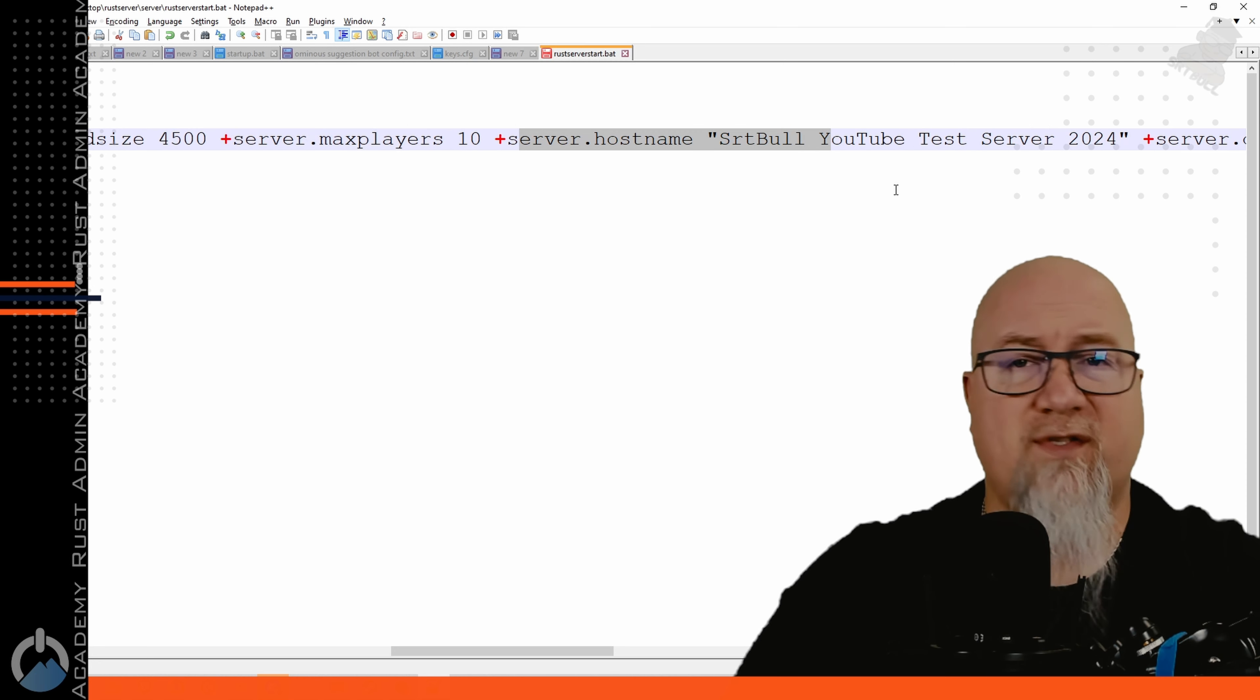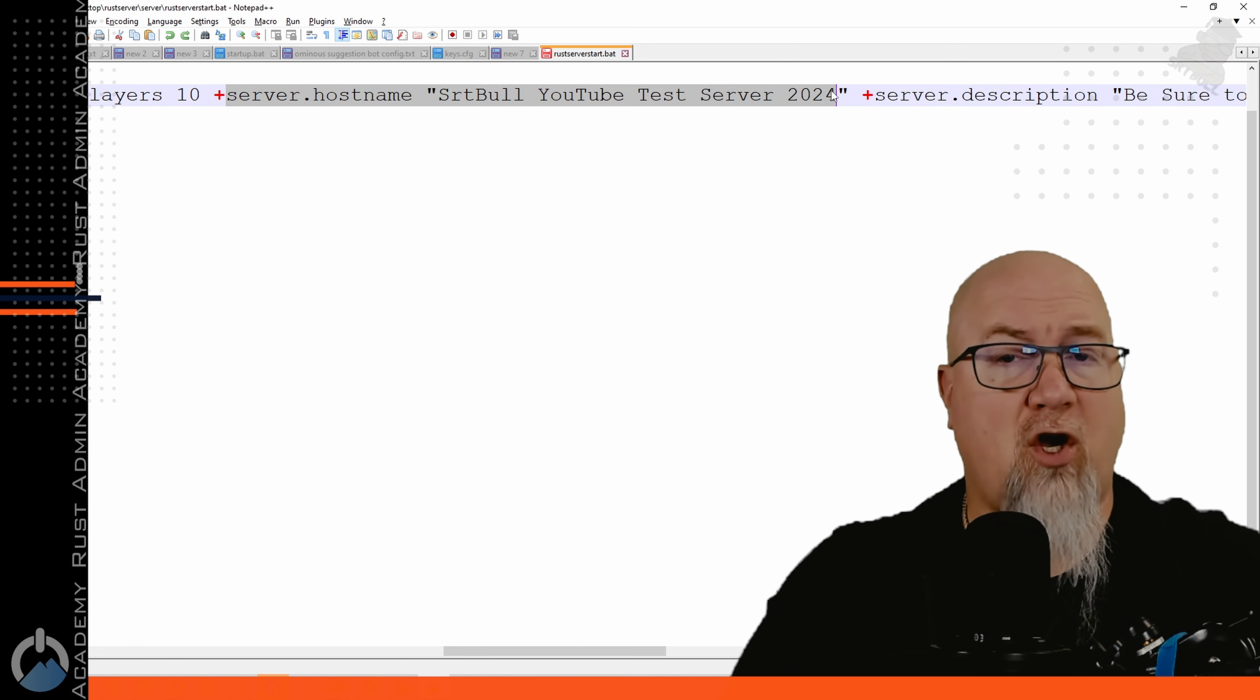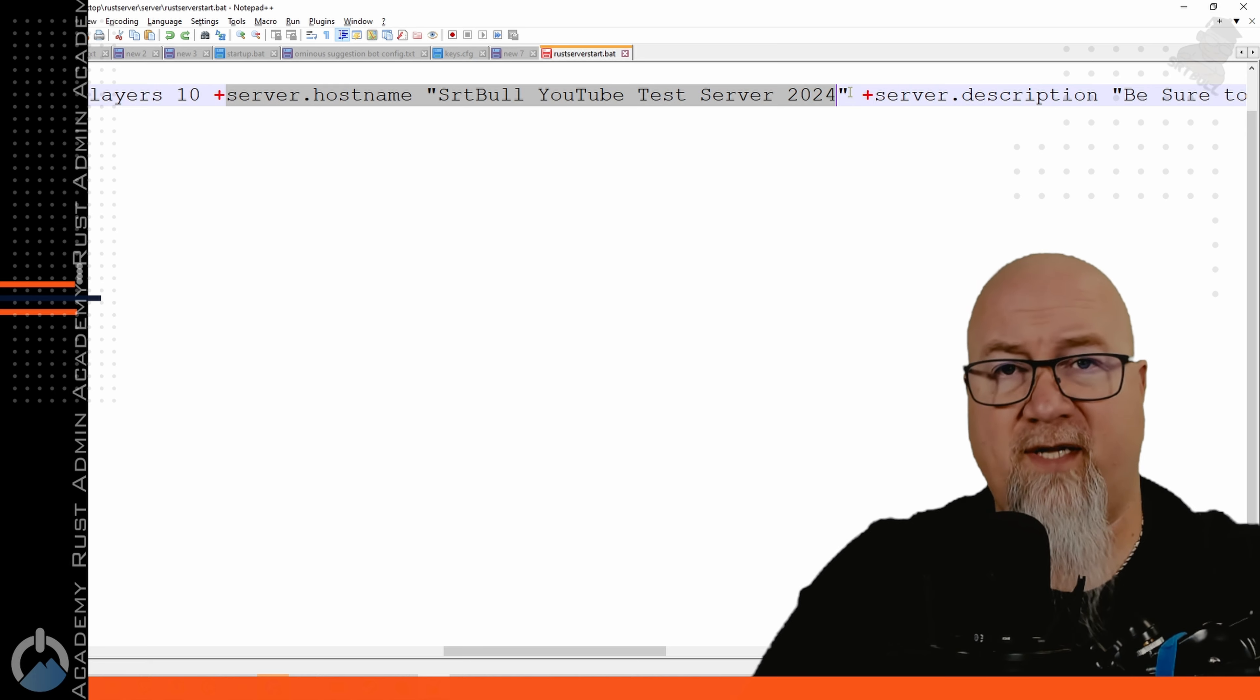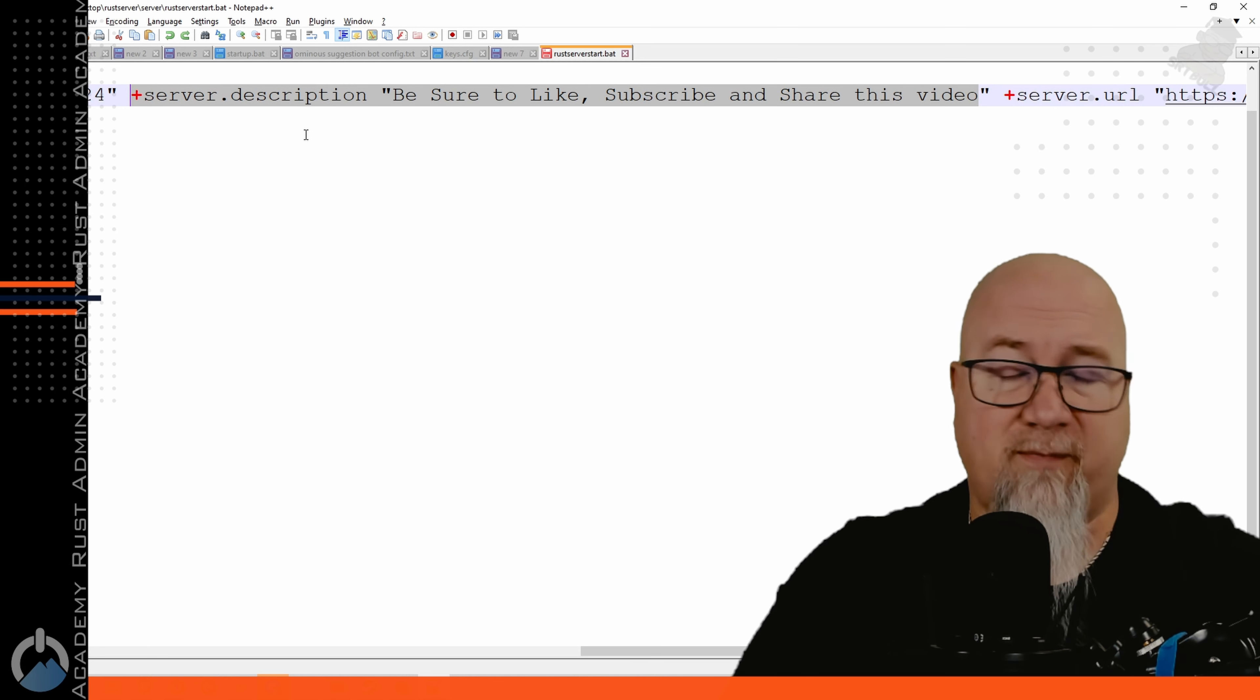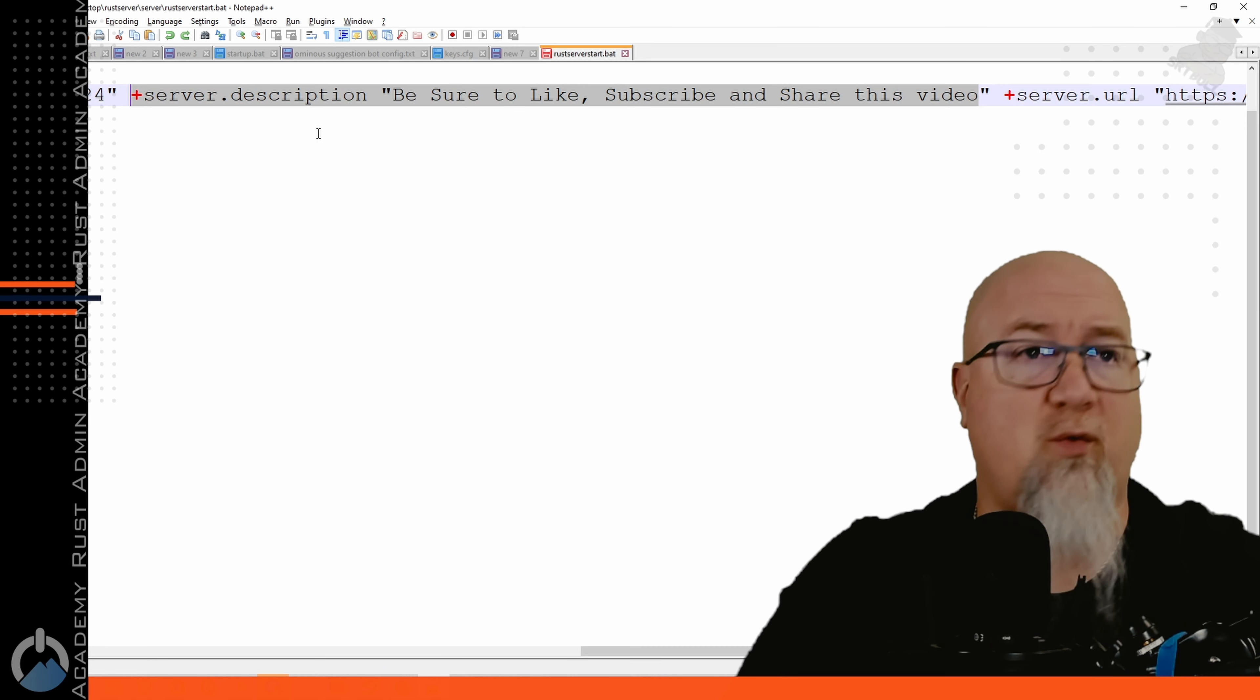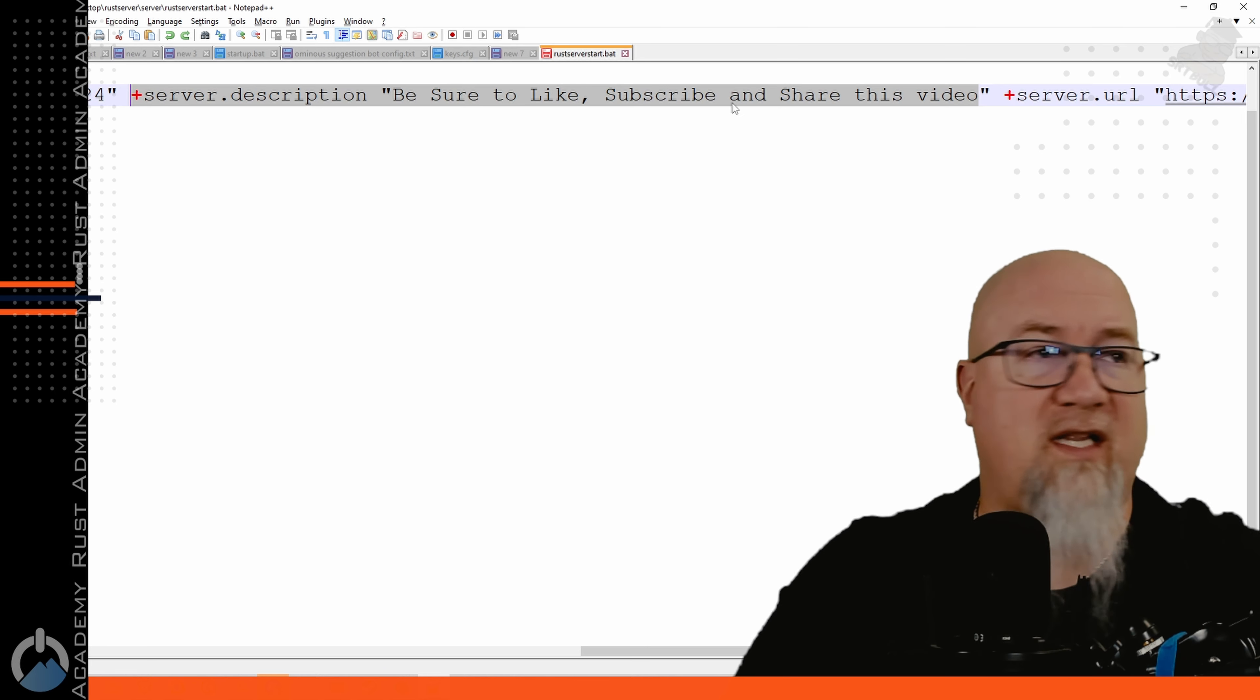Server hostname is how it's going to appear if you do your port forwarding. Your server hostname is what's going to appear in the Rust directory as long as you've done your port forwarding. Server description is where you get to write things about your server telling players what they might expect to see or whatever information you want them to have. This would be a really good place to put your discord invite link.